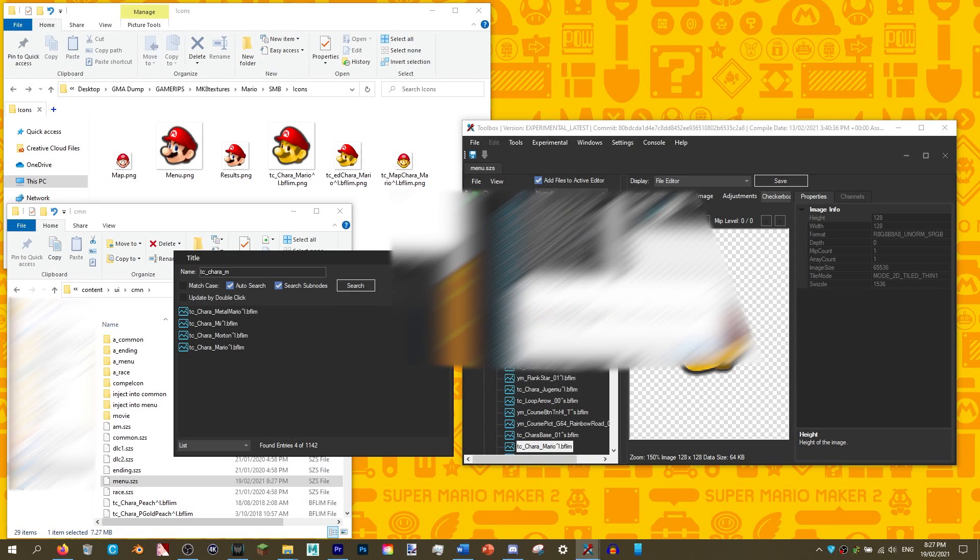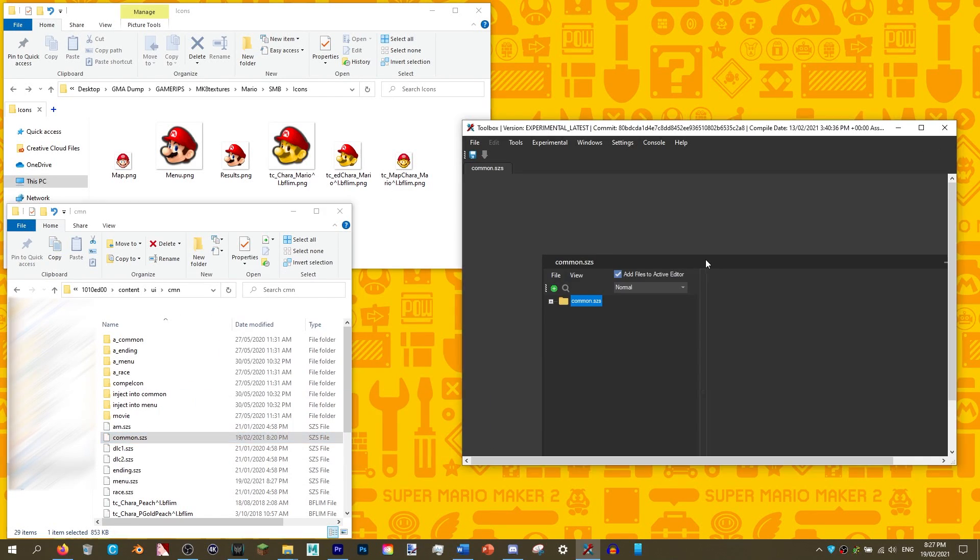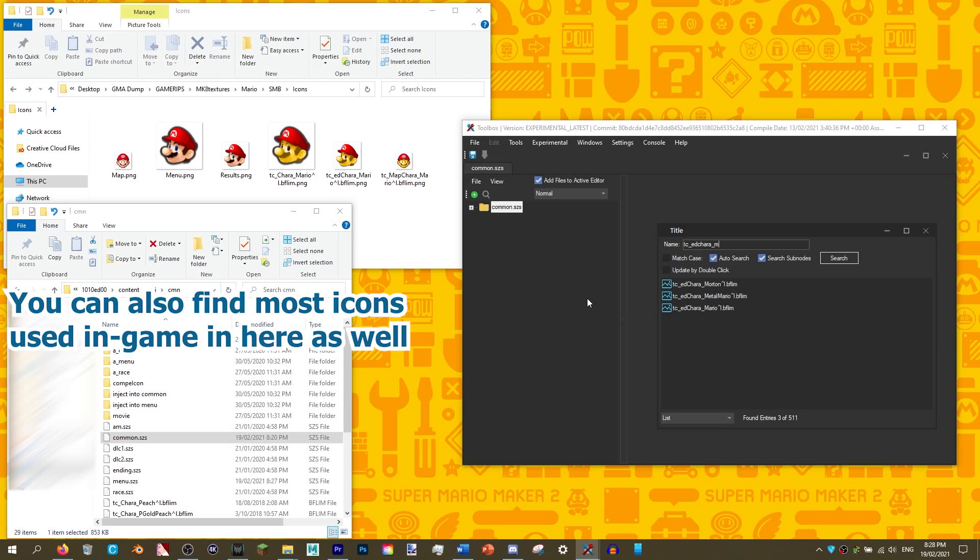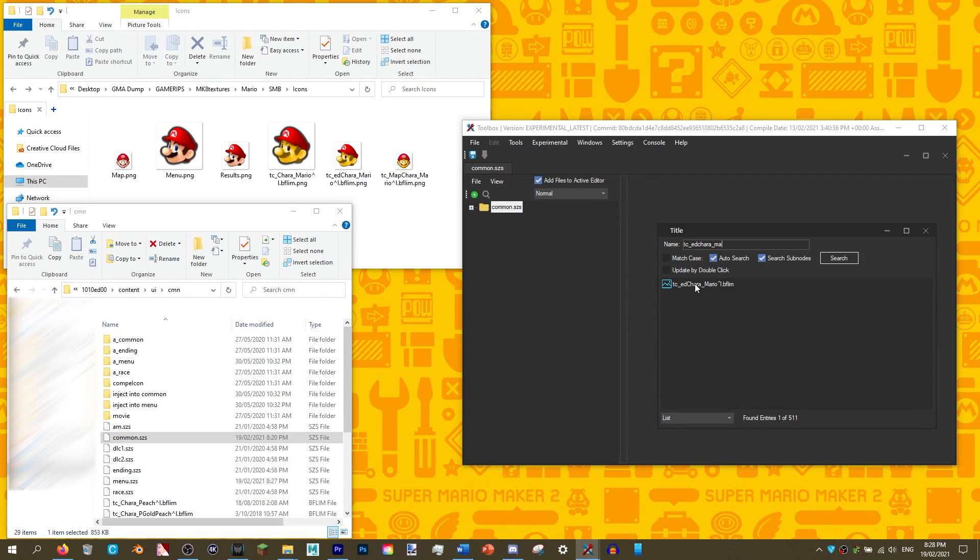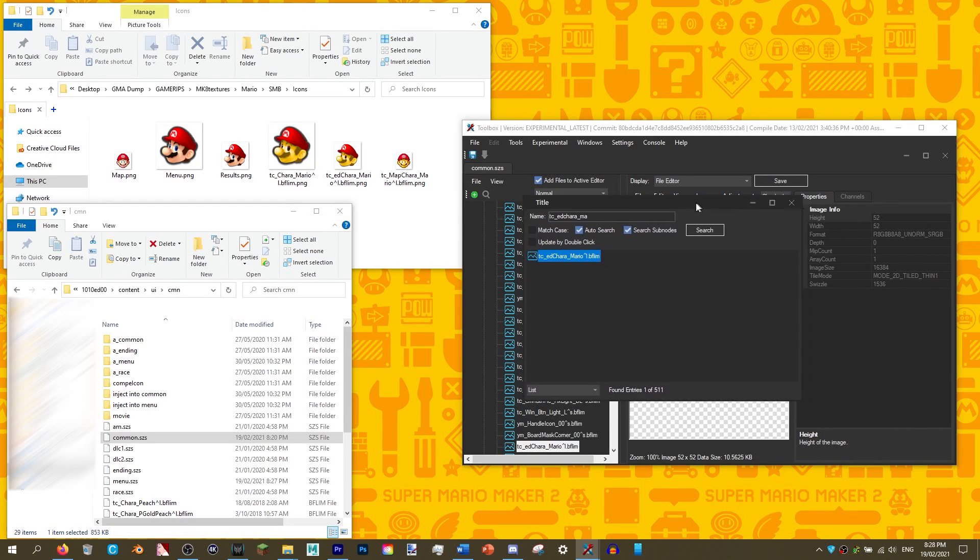Okay, now for in-game icons. Drag and drop common.scs into the Switch Toolbox. Click the search icon and type TC underscore E-D-C-H-A-R-A underscore, then the character's name. This is the results screen icon.